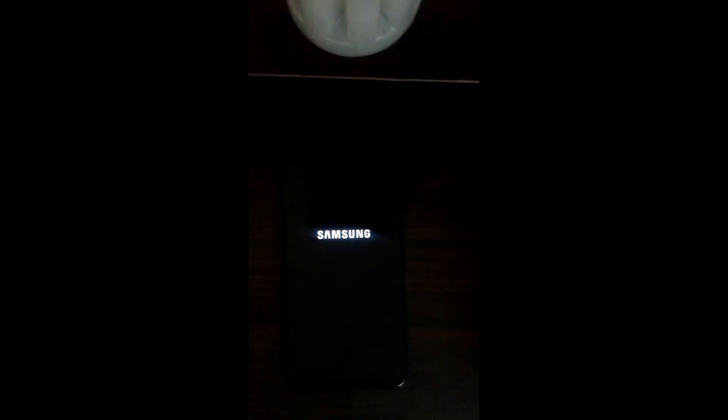In this One UI 5 A51 port, Good Lock also works on this stock ROM of the A51, so you can download all the Good Lock modules.